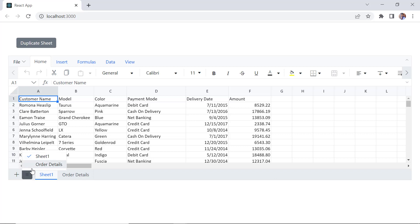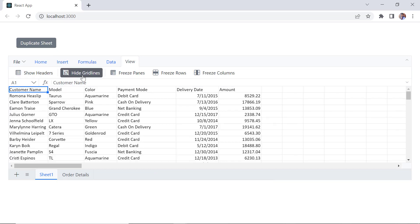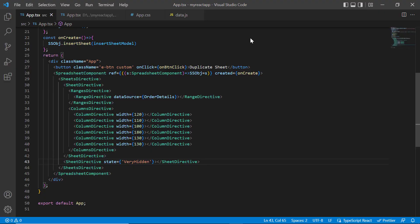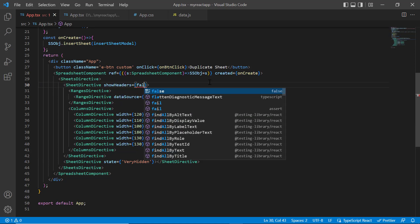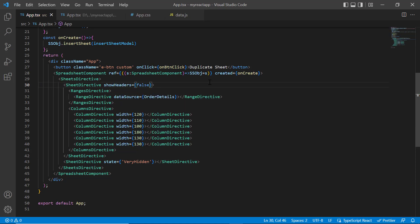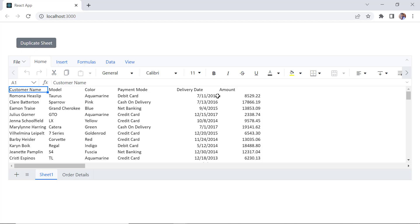Let's see how to show or hide the headers and gridlines in the spreadsheet. By default, headers and gridlines are shown. To hide headers, switch to the View tab and click the hide headers option, and click this option to hide the gridlines. You can also hide the headers by disabling the showHeaders property in the sheet directive, and hide the gridlines by disabling the showGridLines property. Headers and gridlines are now hidden in sheet 1.